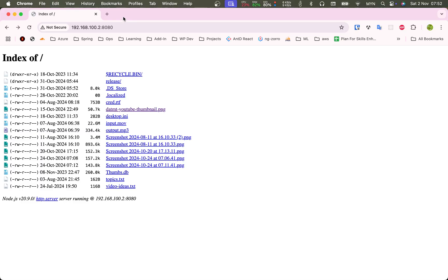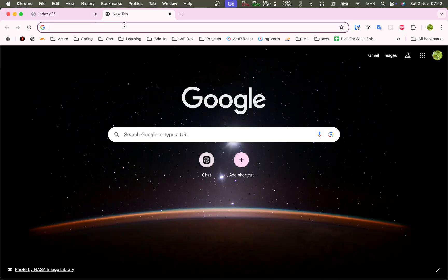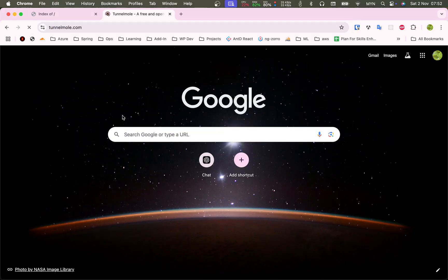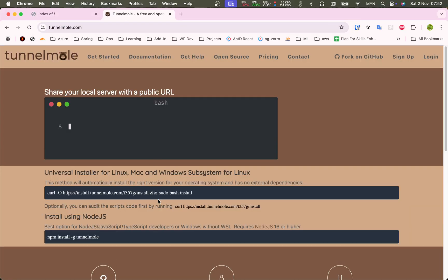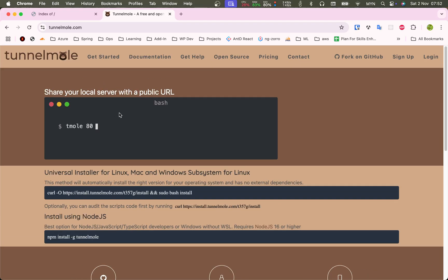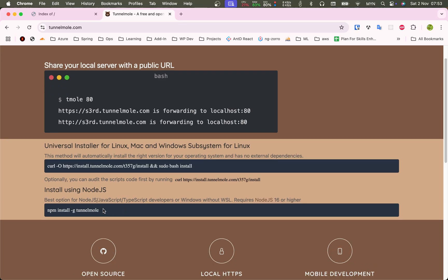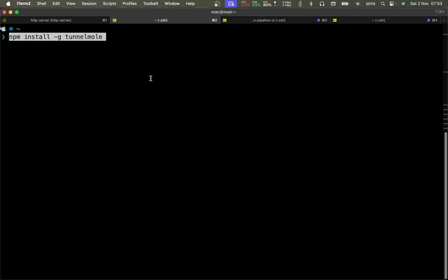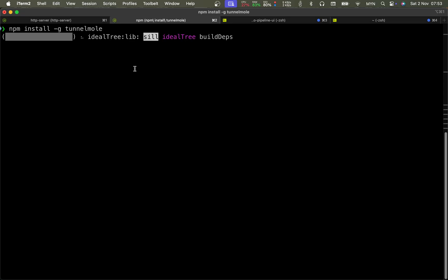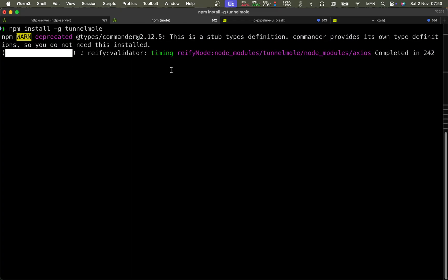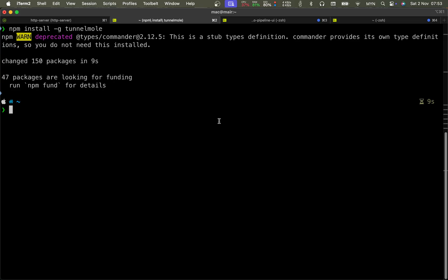That is tunnel mode or localtunnel. This is the thing that lets you expose your web server to the internet. The setup is quite simple. npm install dash G, so we install this globally. Similarly to HTTP server, I'm going to use npm to install like this. It should be very quick.